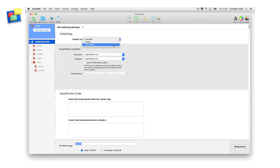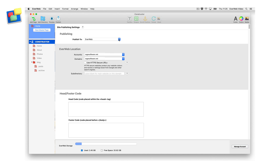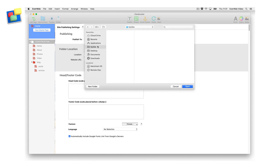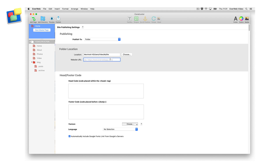If you own an EverWeb standalone license, you can only publish to a local folder and to FTP. To publish to a local folder, choose the folder location by clicking on the Choose button and selecting the location. Once you have set the location, enter your site's URL into the Website URL field. You can now click on the Publish button in the toolbar to publish your site.